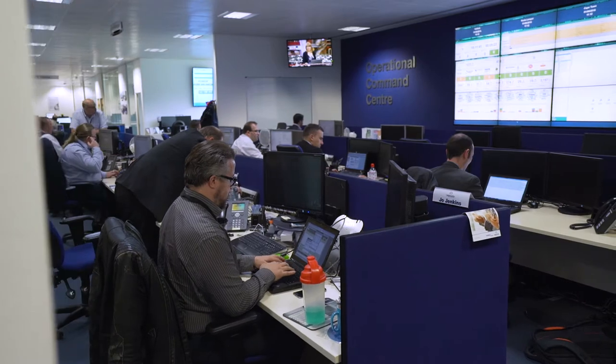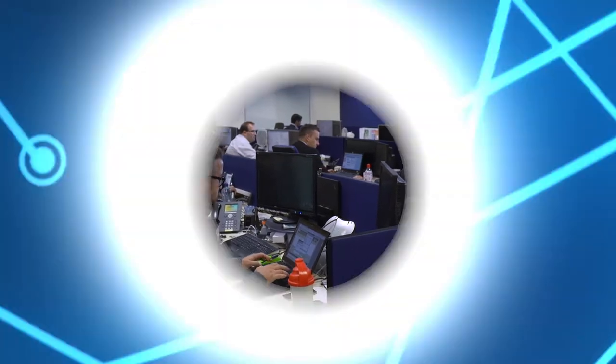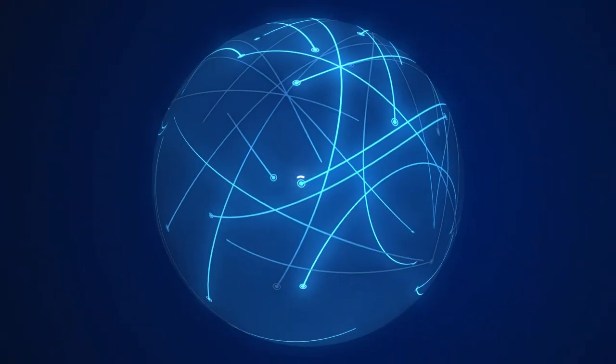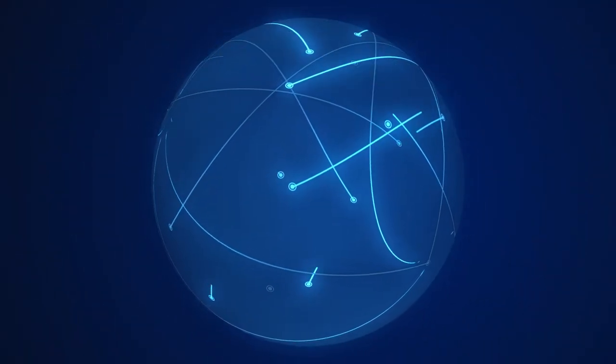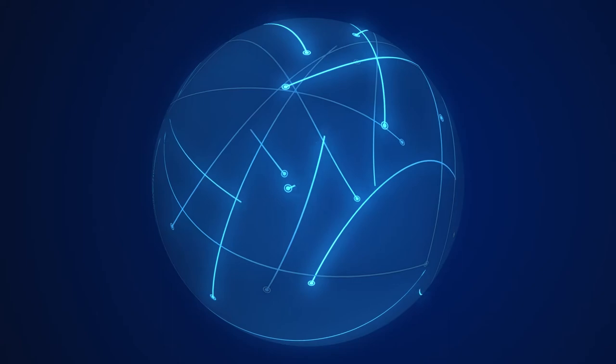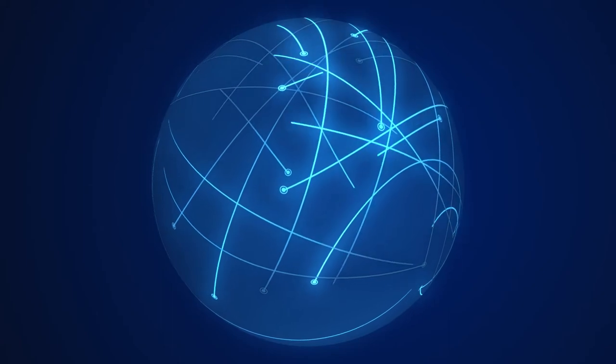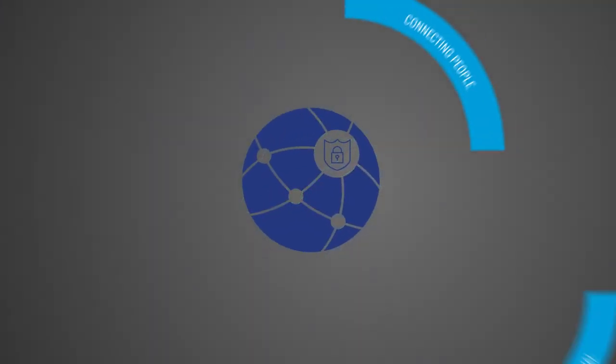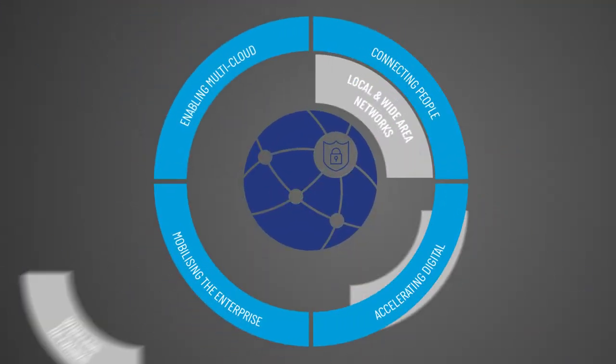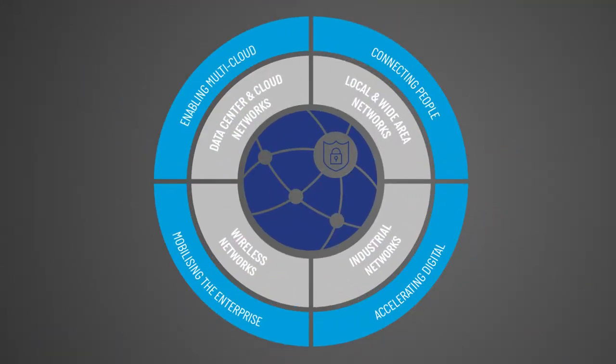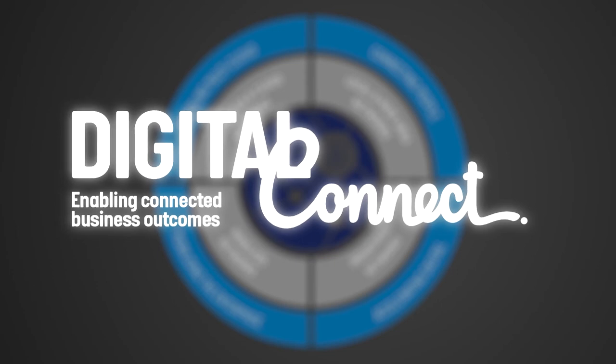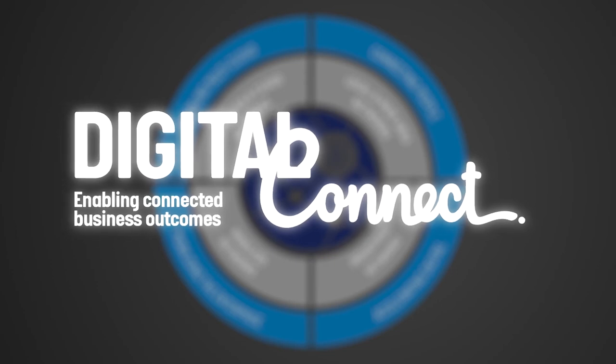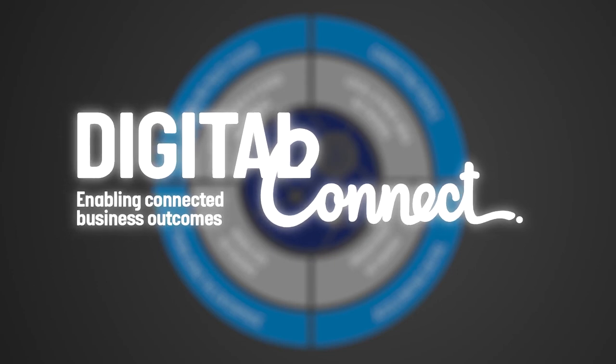We understand the importance of the network because without the appropriate network, organizations simply cannot function. Our network services connect people, data and things to enable connected business outcomes, making your organization more efficient, reliable and secure. This is Digital Connect.